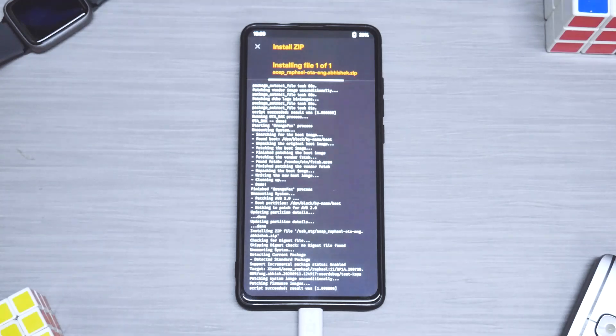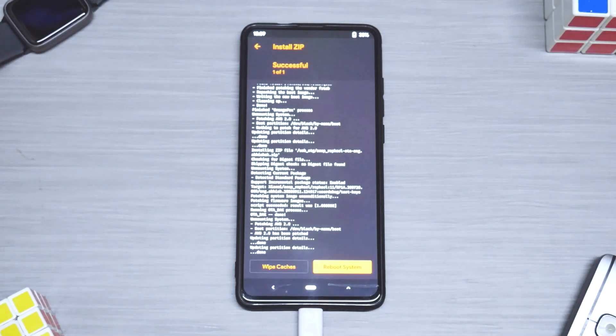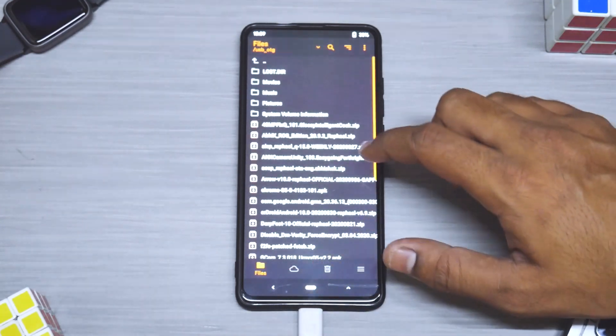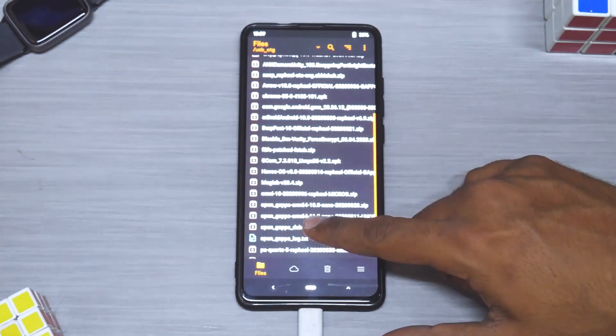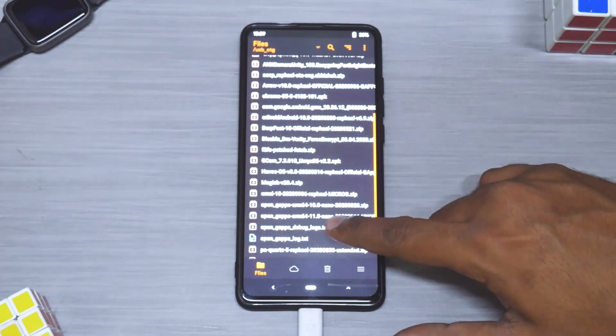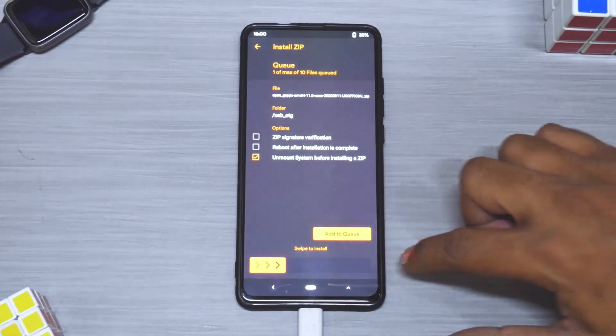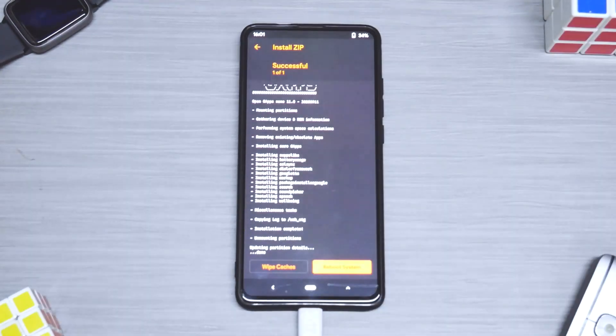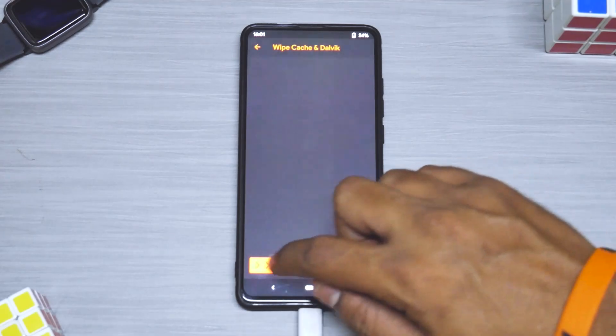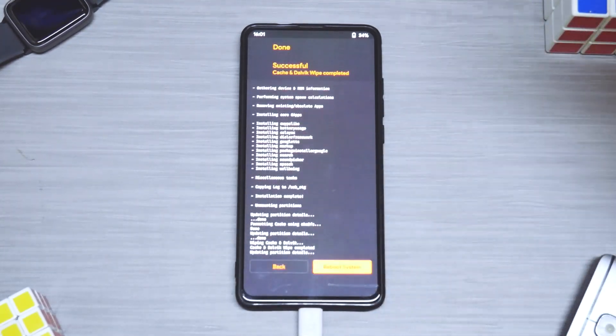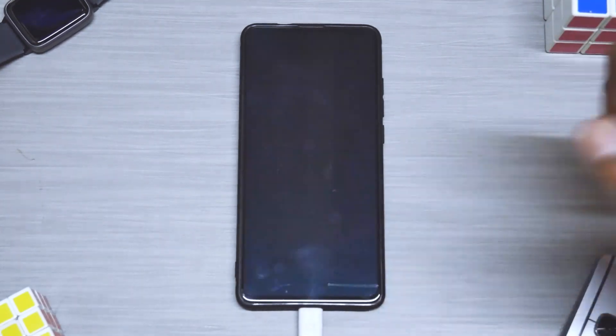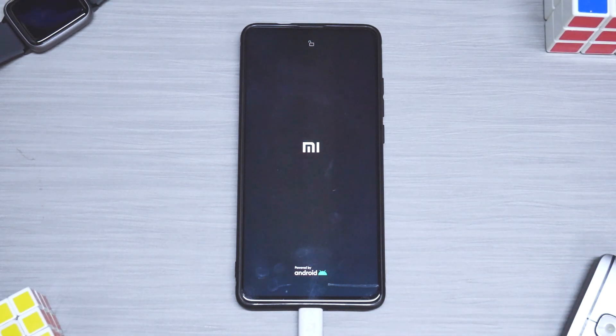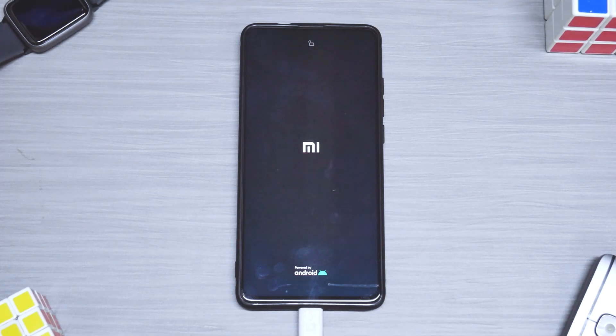Once the ROM is done flashing we will go ahead and flash the G Apps. This is Android 11 G Apps nano. Select it and flash it. As you can see everything has been flashed. Let's wipe cache and then let's go to reboot system. The first boot will take anywhere between two to three minutes, so please be very patient when that happens.